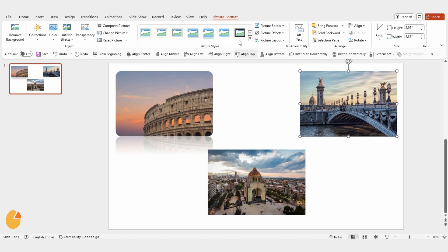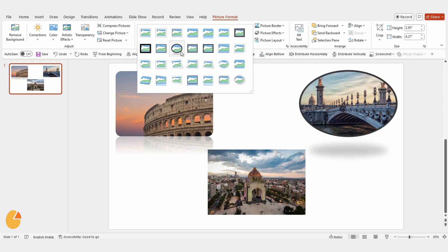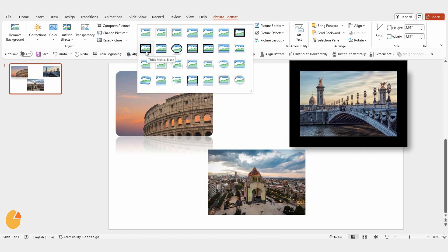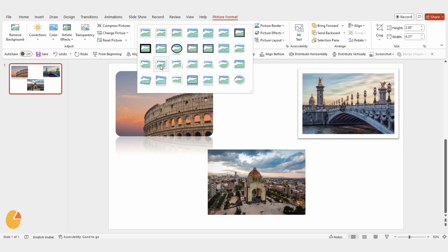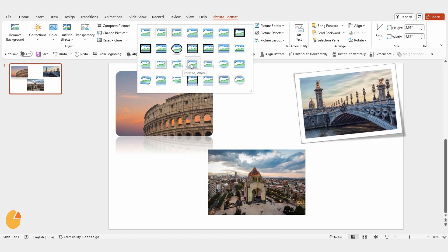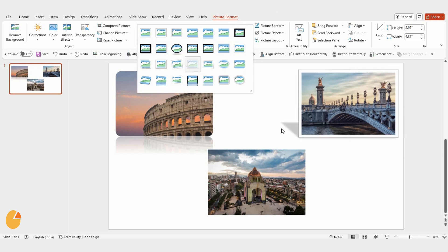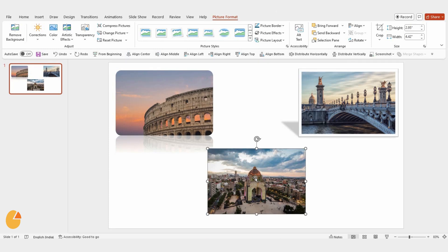Next, let's work on the second image. I'm going to choose the perspective shadow white style for this one. It really makes the image pop.